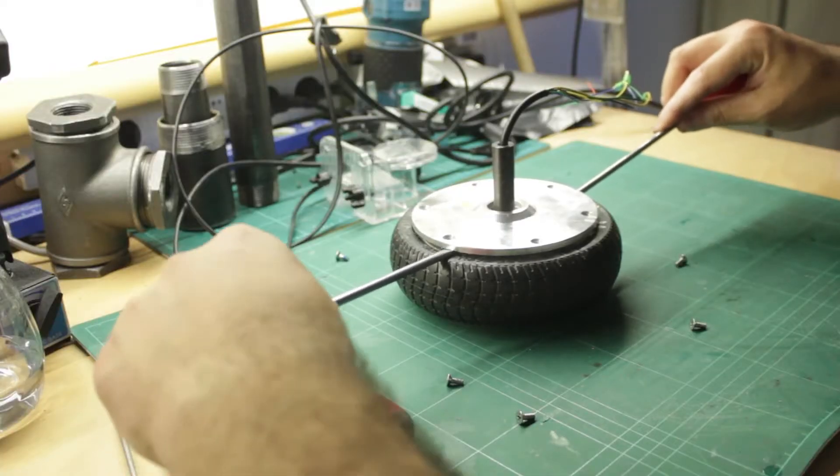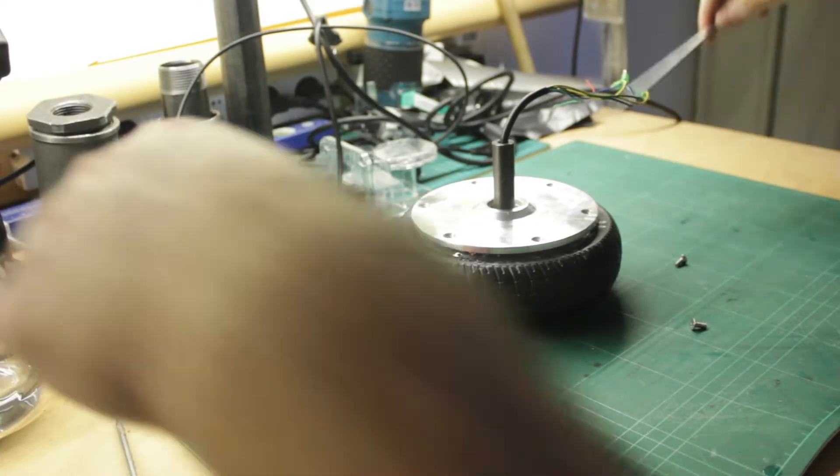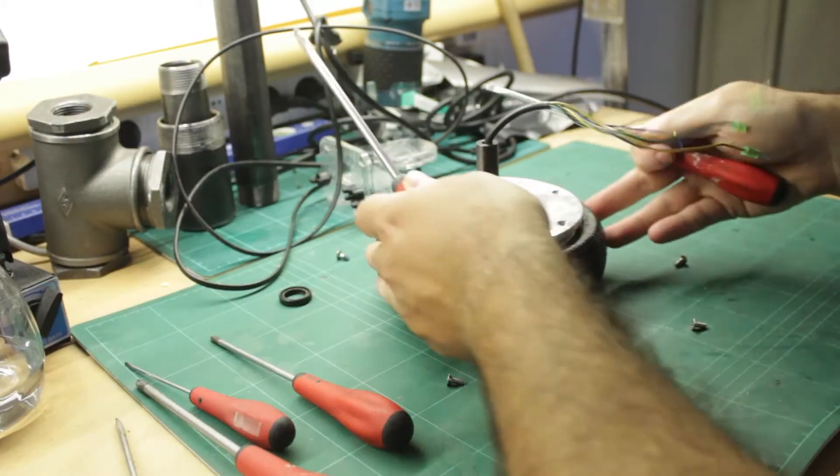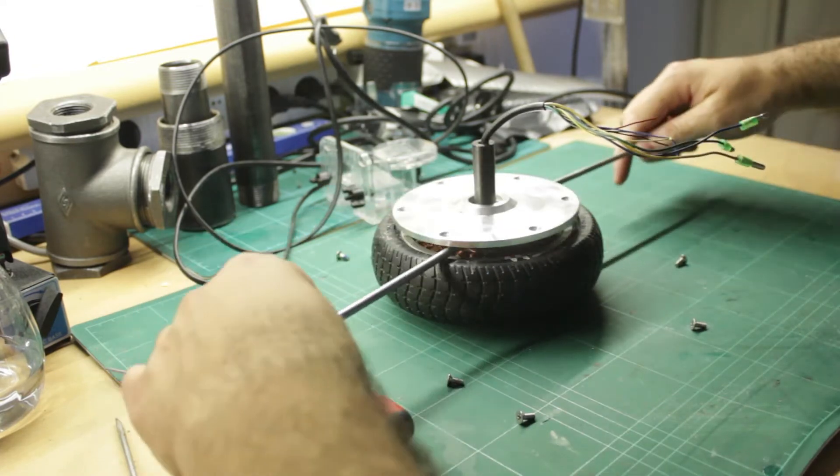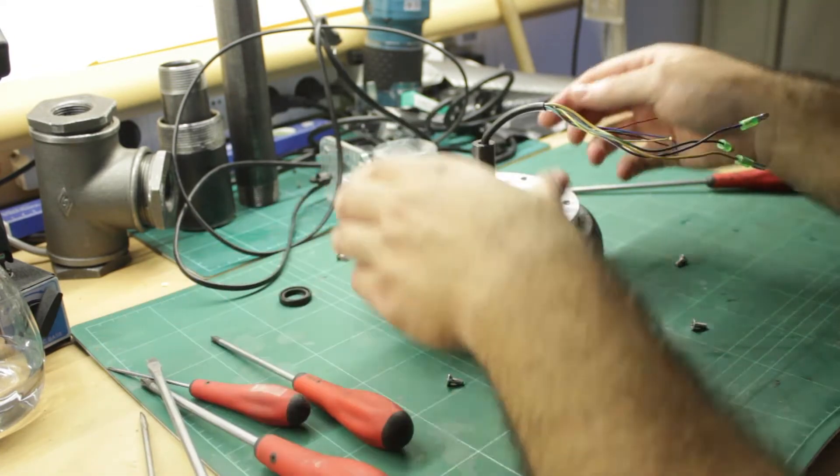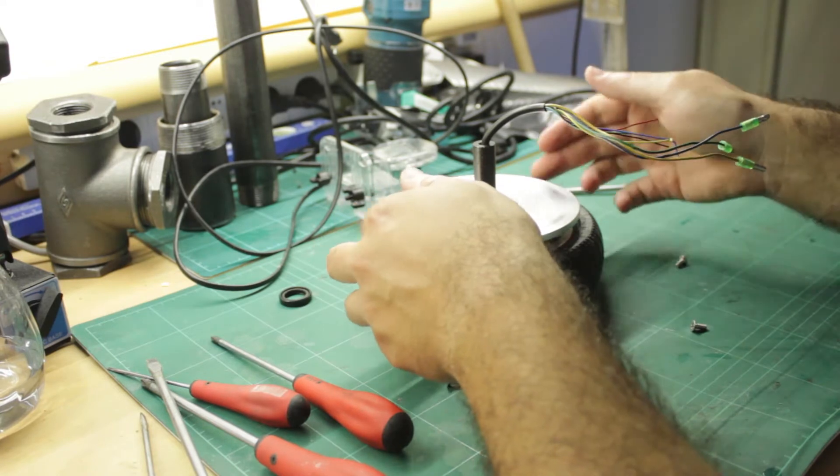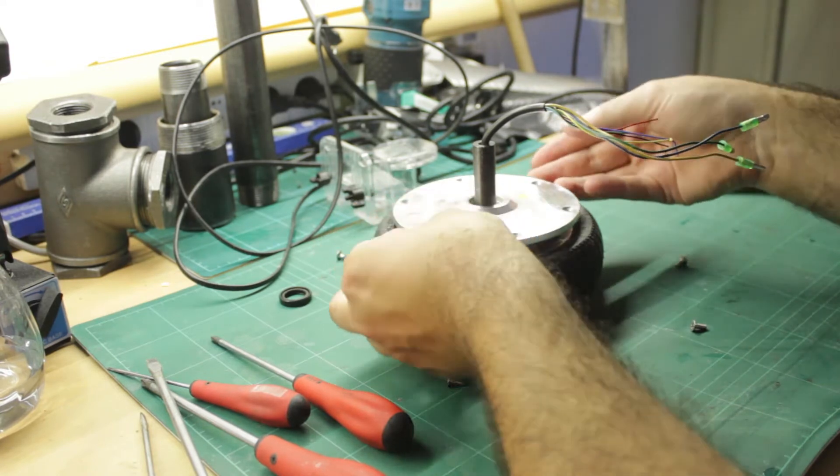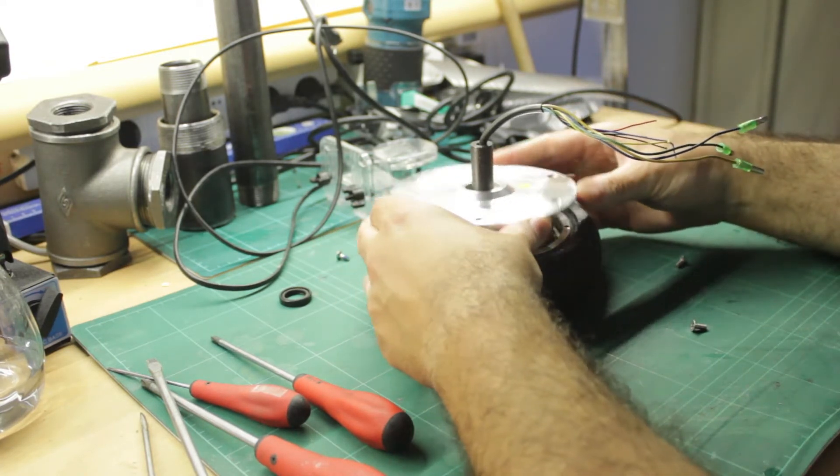With two big flat head screwdrivers on either side, I slowly pried it upwards until it suddenly popped loose. Then it's a matter of removing it from the motor shaft.